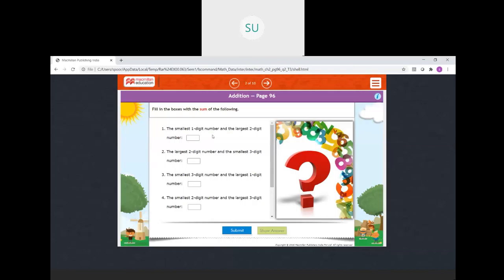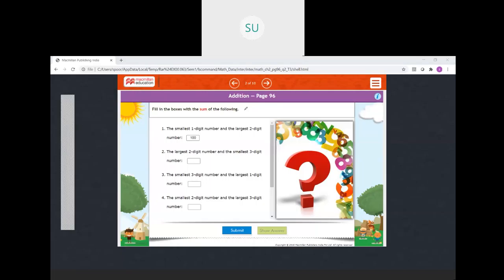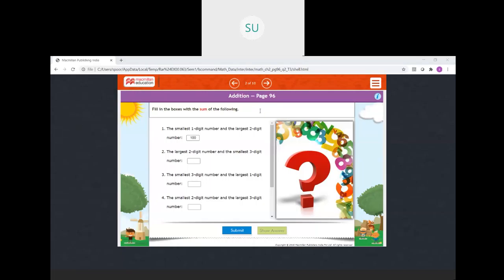The next part: fill in the boxes with the sum of the following. What is the smallest one-digit number and the largest two-digit number? The smallest one-digit number is one, and the largest two-digit number is 99. So one plus 99 will be 100. Then the largest two-digit number and the smallest three-digit number: largest two-digit is 99 and smallest three-digit is 100. So when you add them you get 199.